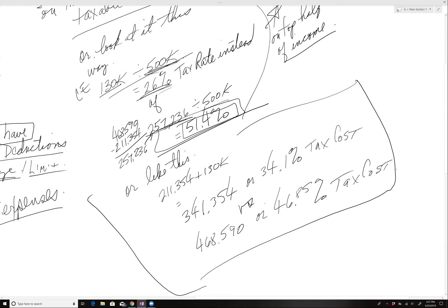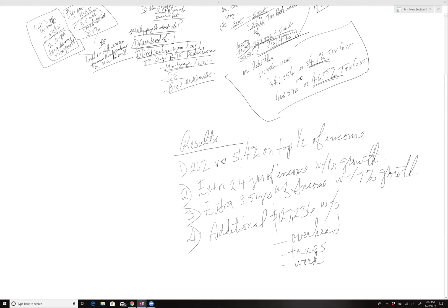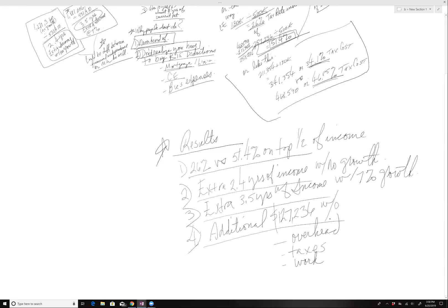Or you could look at it like this, the total net 34% versus almost 34.1 instead of paying 46.85. Now people in other states probably don't realize California's got some mega tax rates as a state. So bottom line results, 26% versus 54 on the top half of the income, extra two and a half years of income without growth, three and a half years with 7% growth. One additional $127,236 without any overhead taxes or work. This is literally in your pocket.